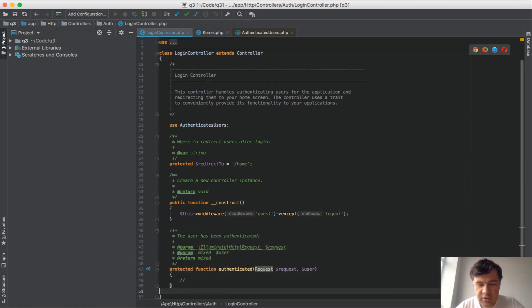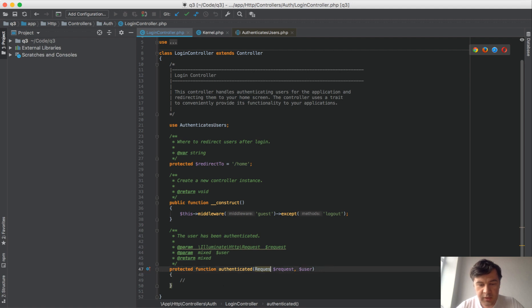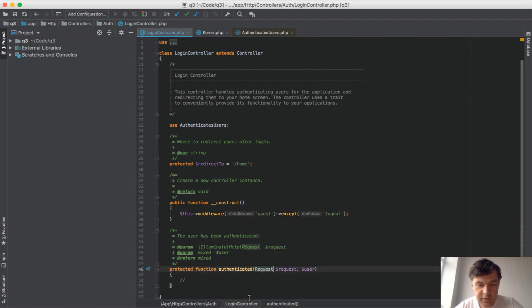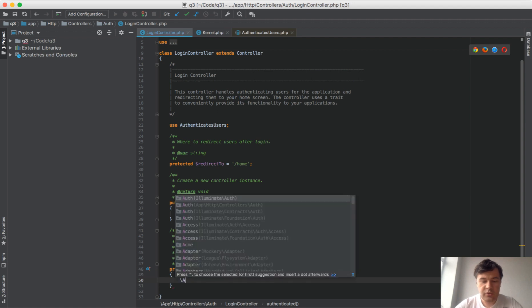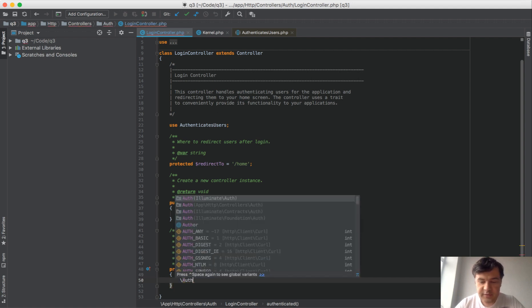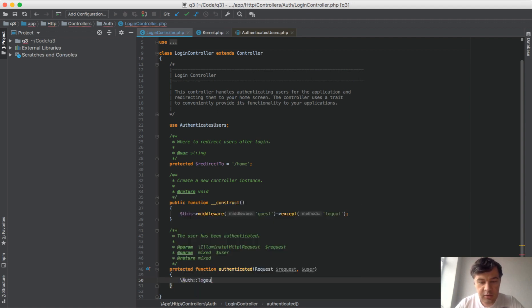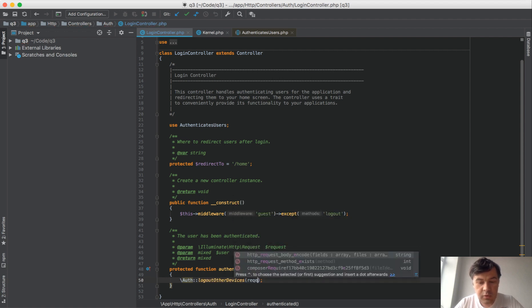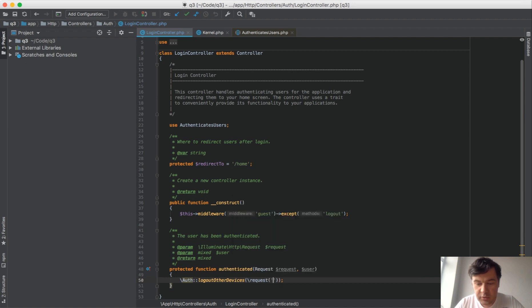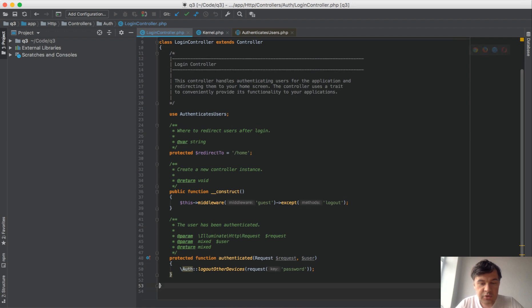We don't need those parameters actually, but let's add them in: request, request, Illuminate\Http. Here we need to call Auth as a facade: logout other devices, and the parameter would be request->password. We don't need this return statement and that should actually work.